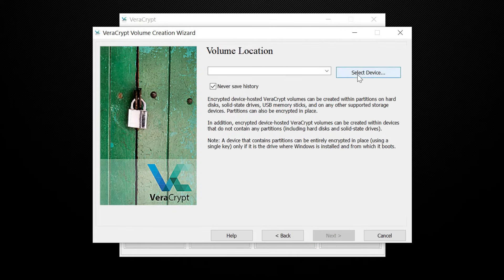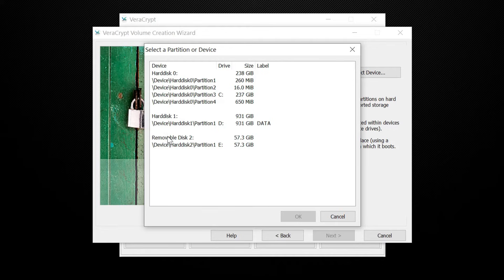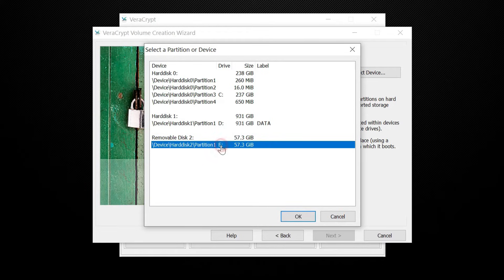Now you need to select the USB drive. It shows all your attached storage and their partitions. You can simply find the USB drive using the drive letter.